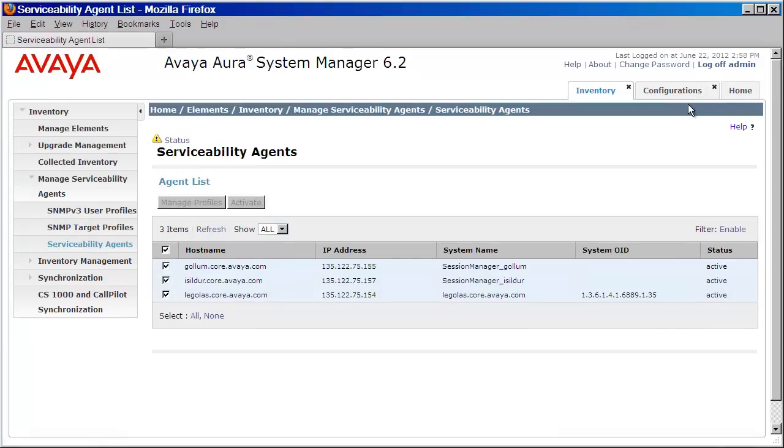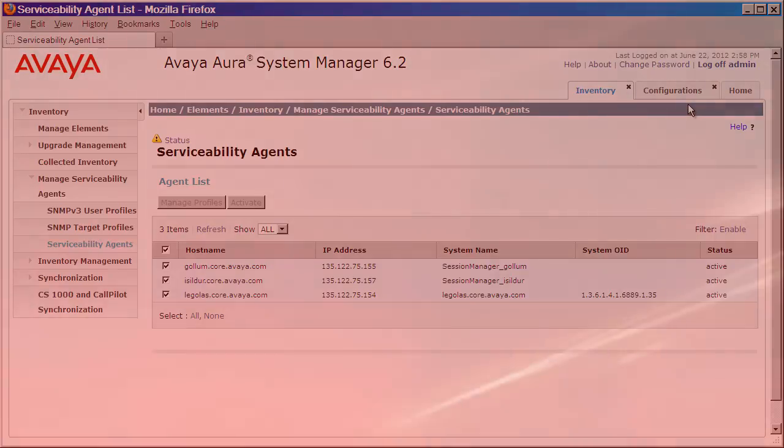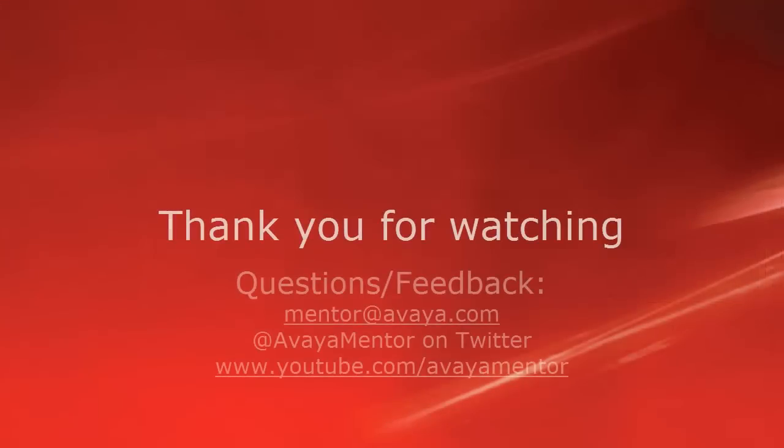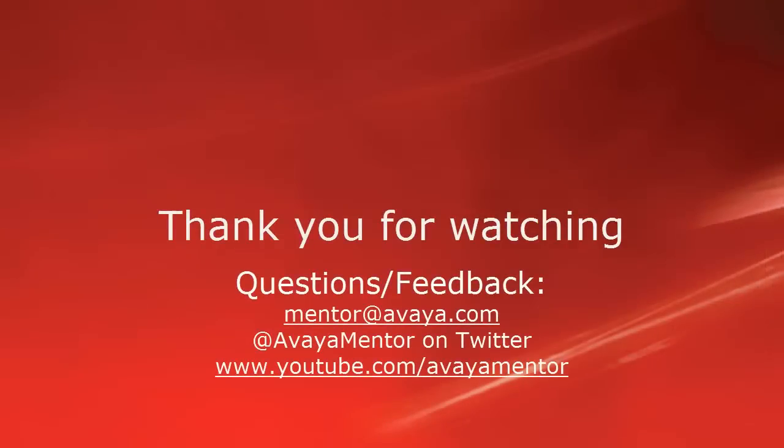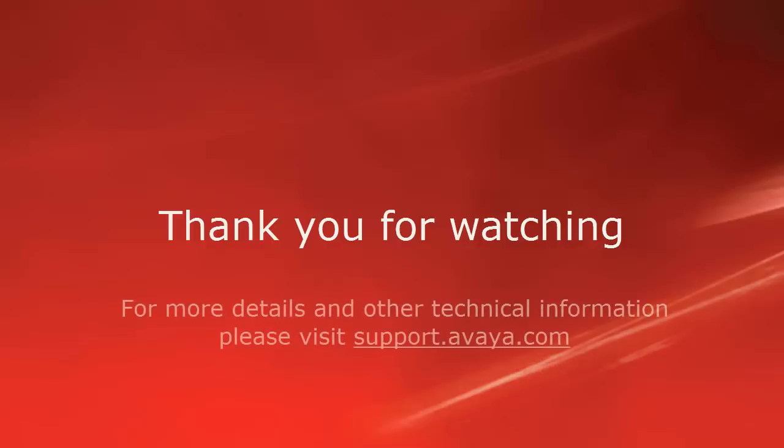Your System Manager and your Session Manager 6.2 are now configured to send alarms to the System Manager Alarming Service. Thank you for your time today. We welcome comments, questions, and feedback at mentor at avaya.com or on Twitter at AvayaMentor. For more details or related information, please visit support at avaya.com.